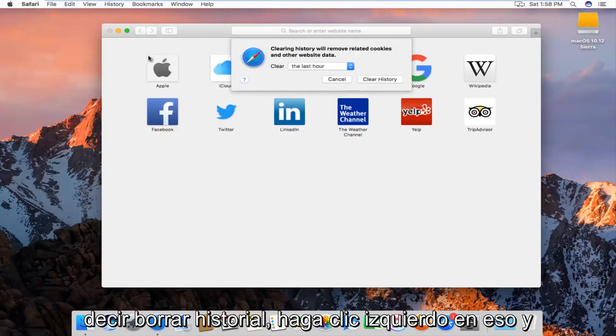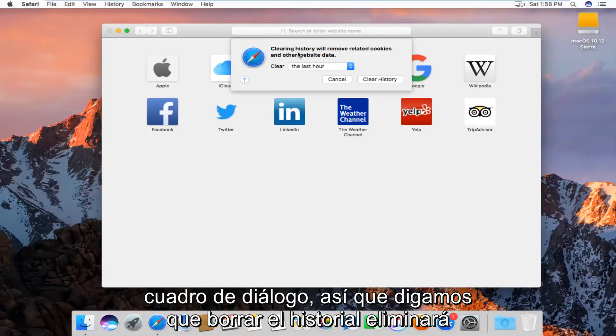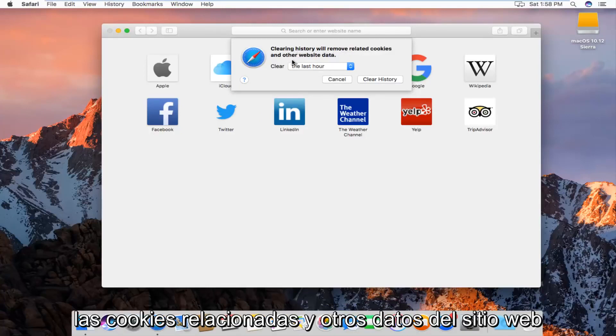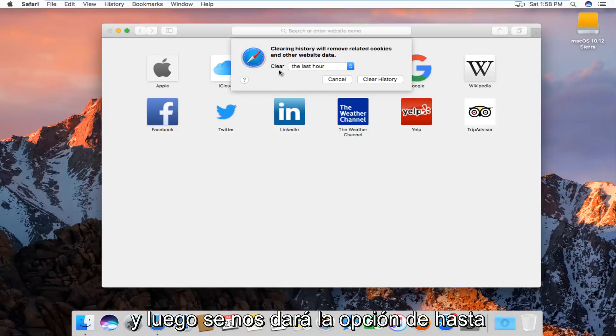We'll get a new window or a new dialog box that will say clearing history will remove related cookies and other website data, and then we'll be given the option to how far back we want to clear.